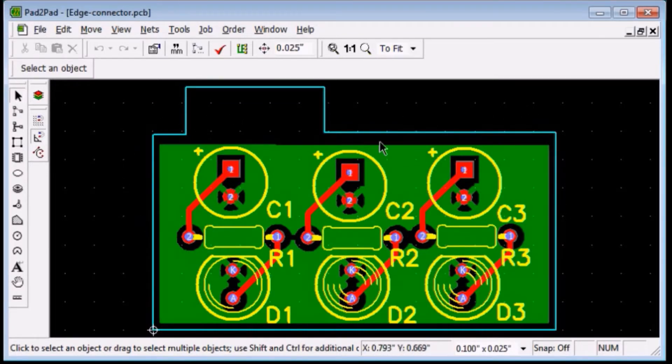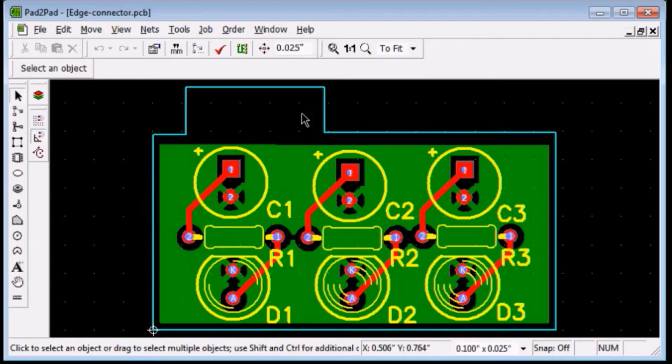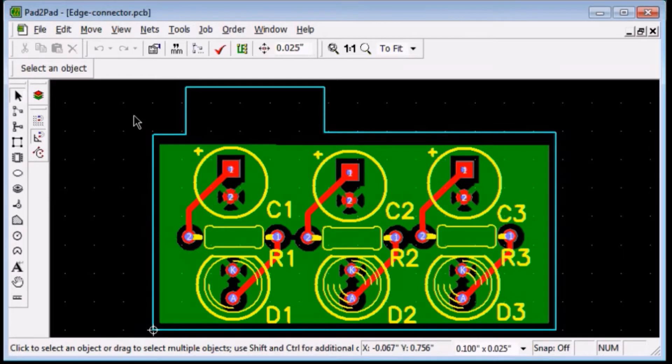Let's design a 5 finger edge connector with a finger width of 0.04 inch, height of 0.1 inch, and a pitch of 0.08 inch.